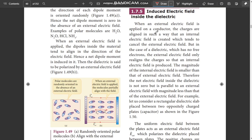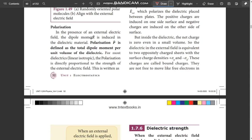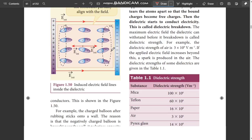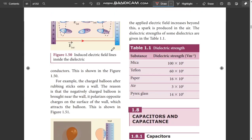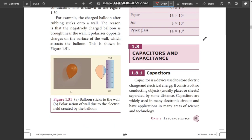Next, Polar Molecules and Non-polar Molecules — one-word answer. Next, 2-mark: Polarization, page number 52. Dielectric Strength — 2-mark. Book back 2-mark and 5-mark questions on these topics need to be covered.